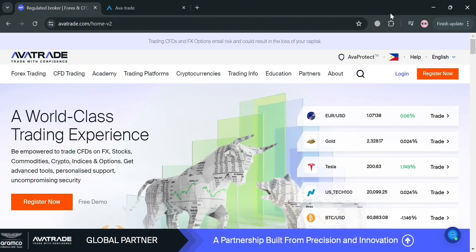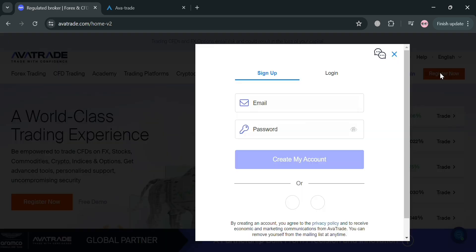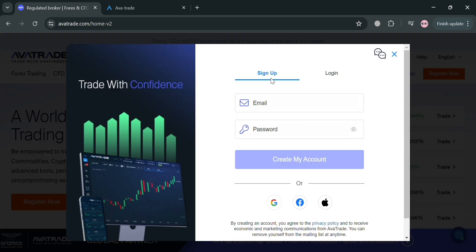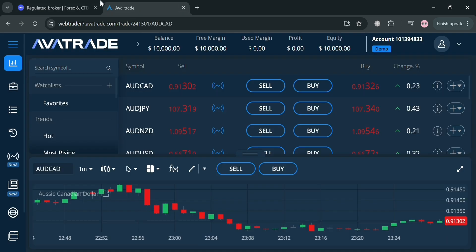These platforms offer a range of advanced features such as automated trading, social trading, and comprehensive market analysis tools. To start using this platform, click the 'Register Now' button on the top right corner. By clicking on it, all you need to do is sign up by entering your email and password, or you can also sign up using your Google, Facebook, or Apple ID.